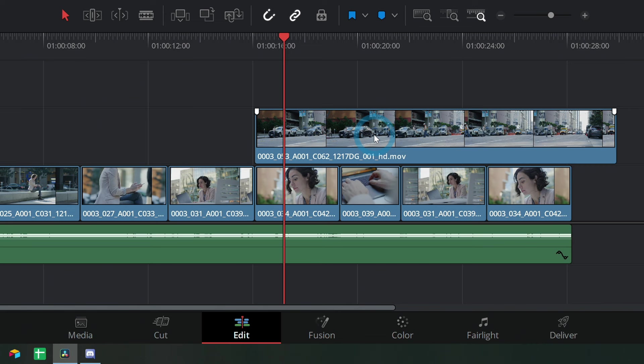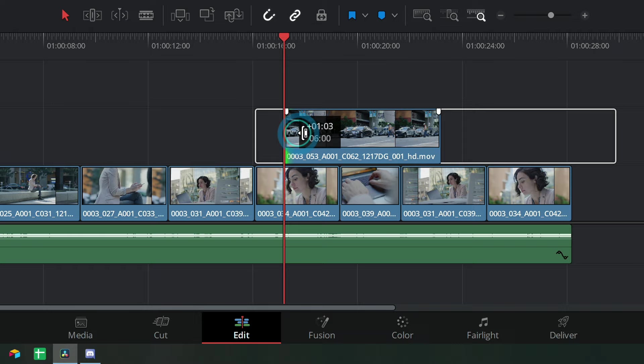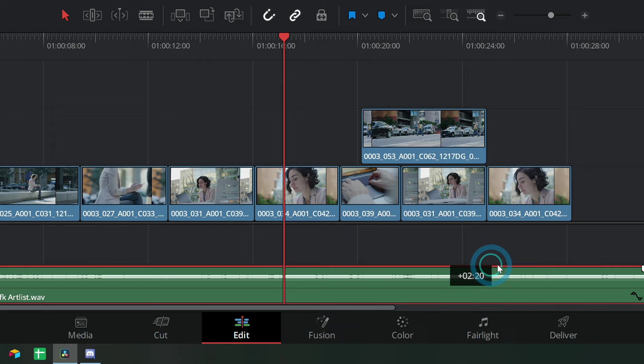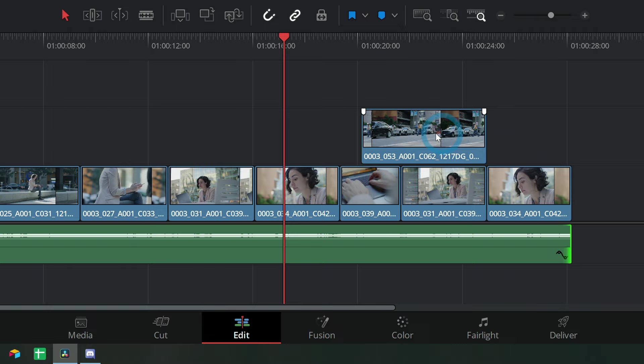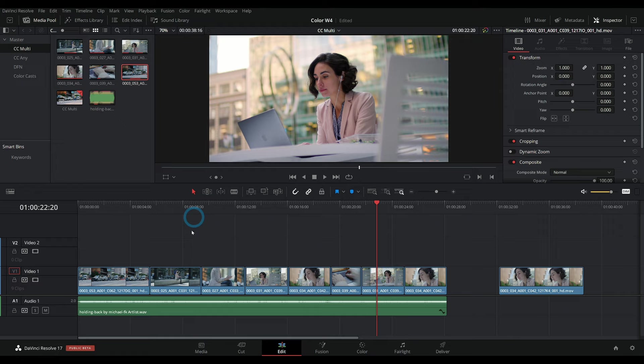If you need to make a clip shorter in the timeline, you can grab the edge of it like this, where the cursor turns into a bracket, and you can shorten either side like this and grab it in the center and move it around. Audio works the same way. Here's some music—move it around, grab the edge like that. And again, just like we learned earlier, you can hit Ctrl+Backslash and cut this at the playhead.